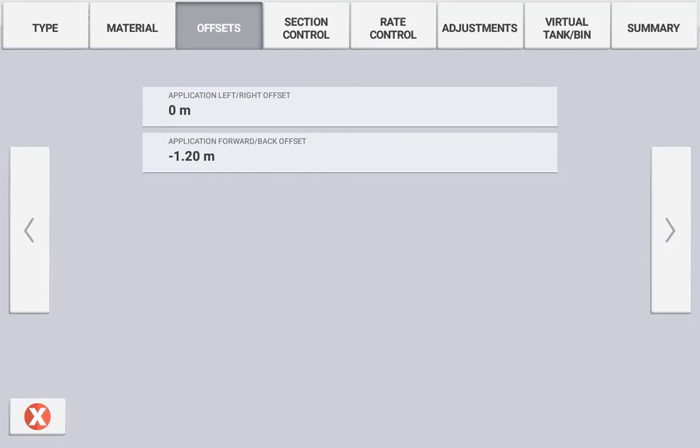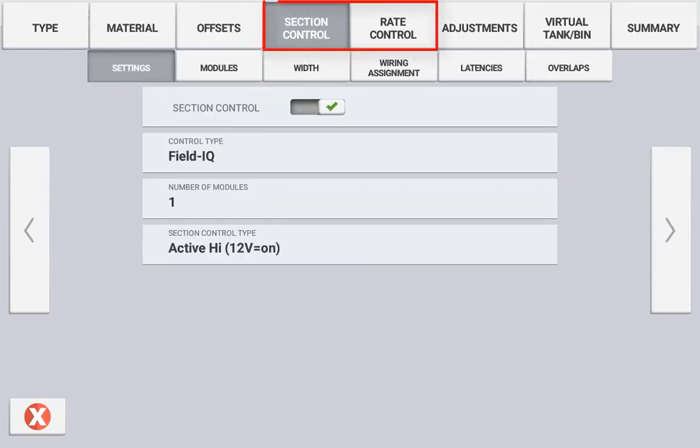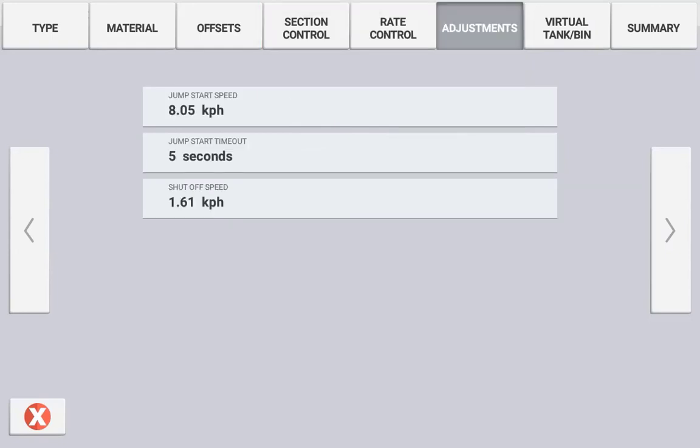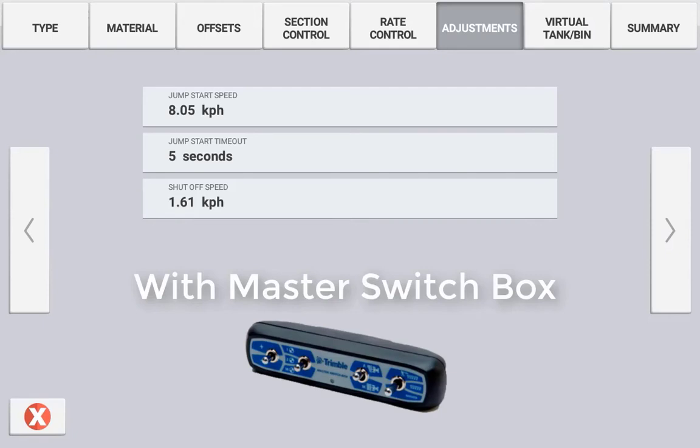For section control and rate control setup, please refer to the section and rate control setup videos. The adjustments tab will alter depending on whether you have a master switchbox connected or not.